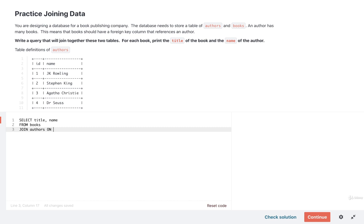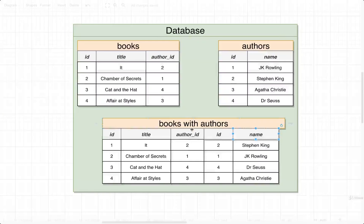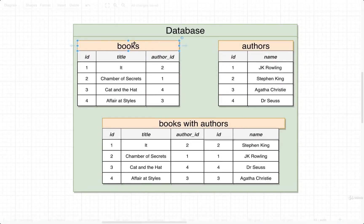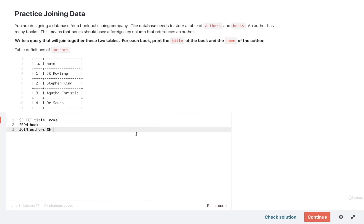And then we'll say on and then we'll specify which columns should be used to create the match between each row. So in this case, we want to use the author ID from the books table and match that to the ID column from the authors table. So we can put in here authors.id equals books.author underscore ID, like so.